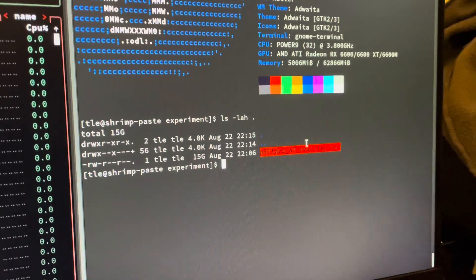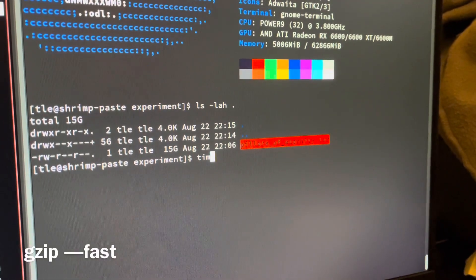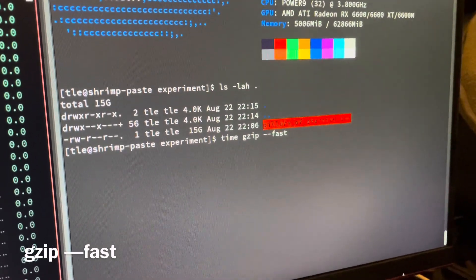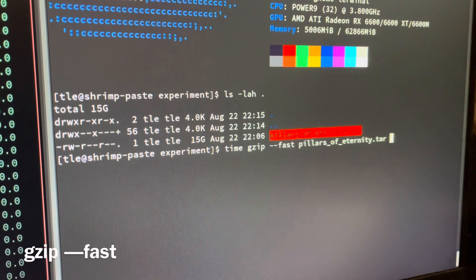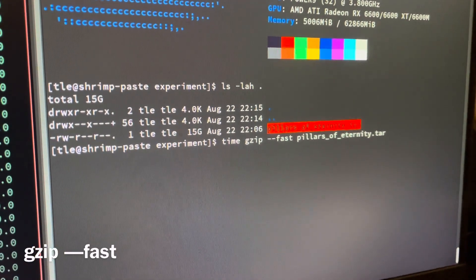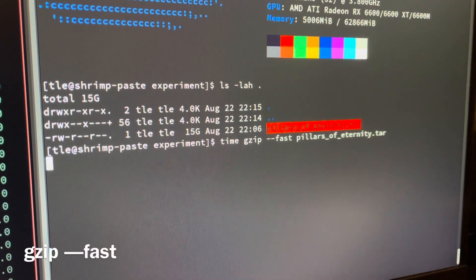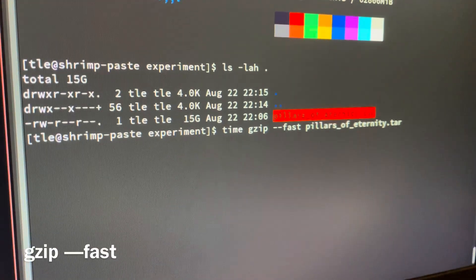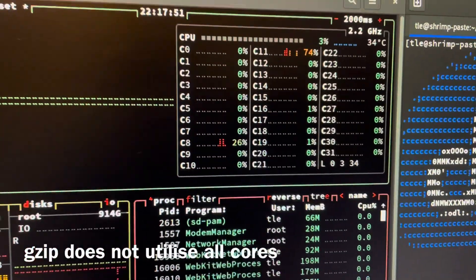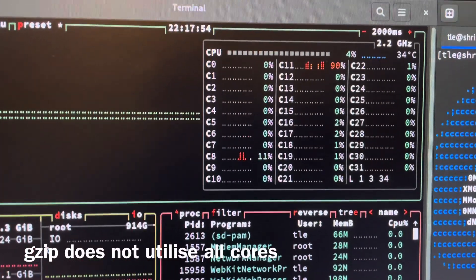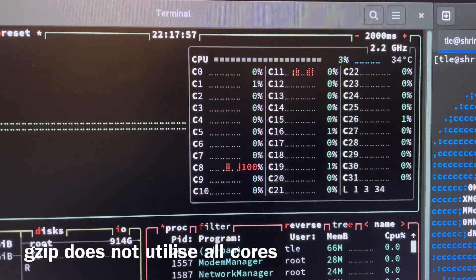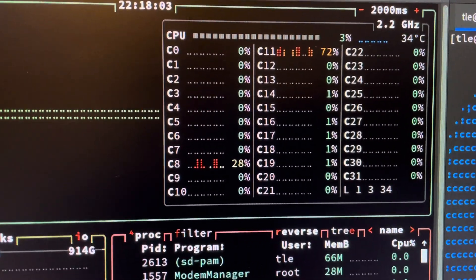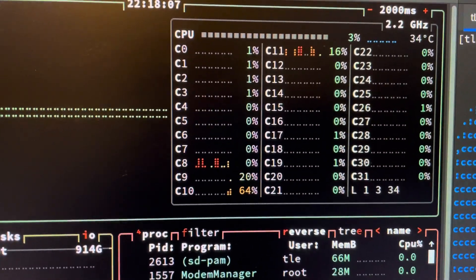The first one I want to try is gzip. We're going to time it and try the fast compression. Let's see how long it's going to take. I want to point out that gzip does not take advantage of the full available cores — you can see right now it's only using about two threads, which is one core, which is very bad.